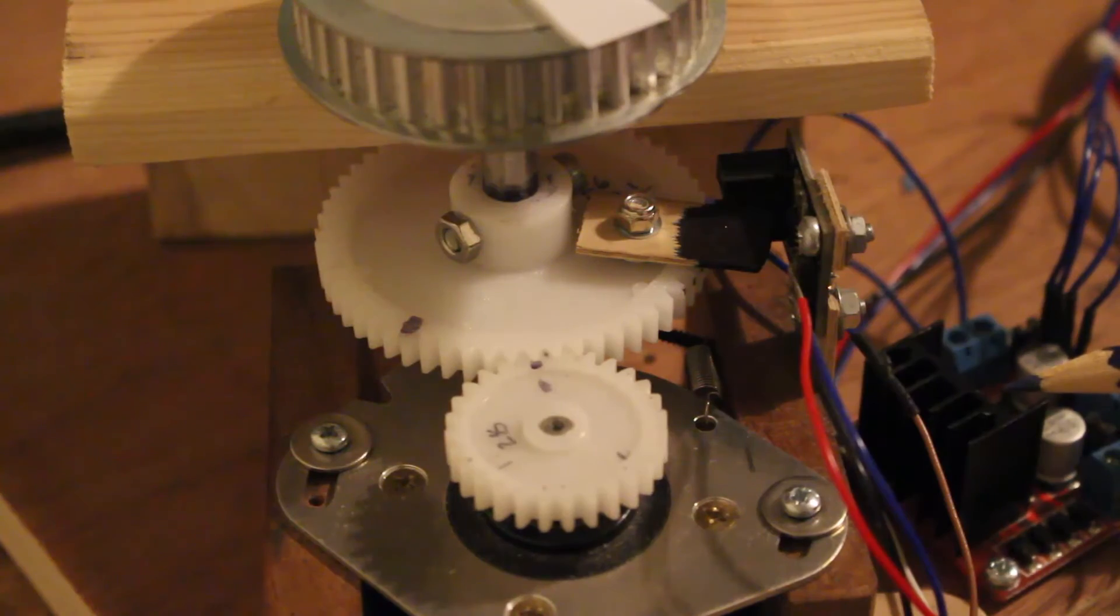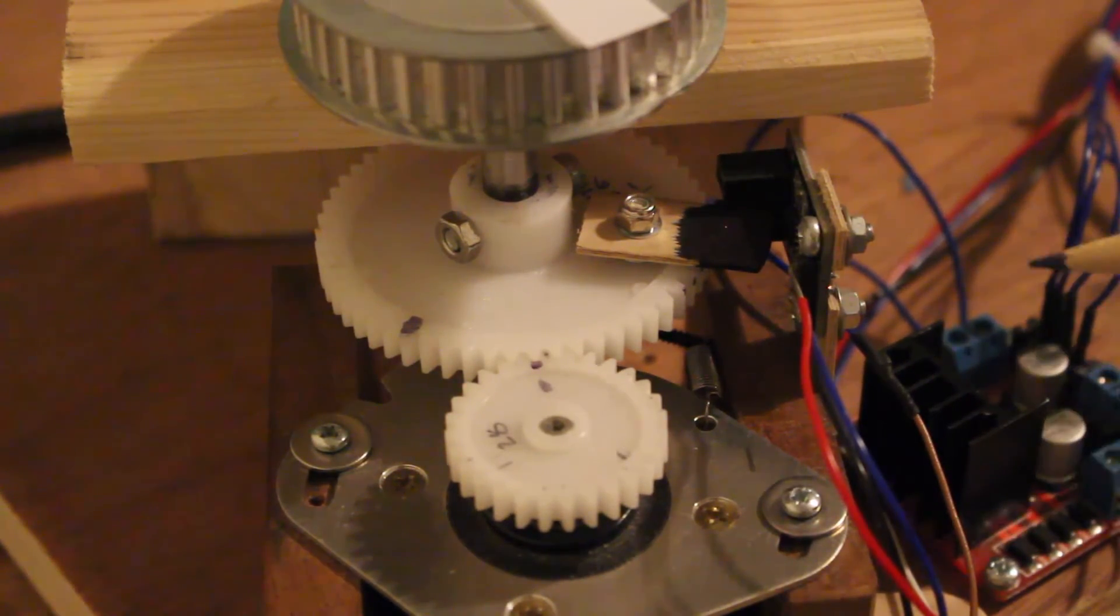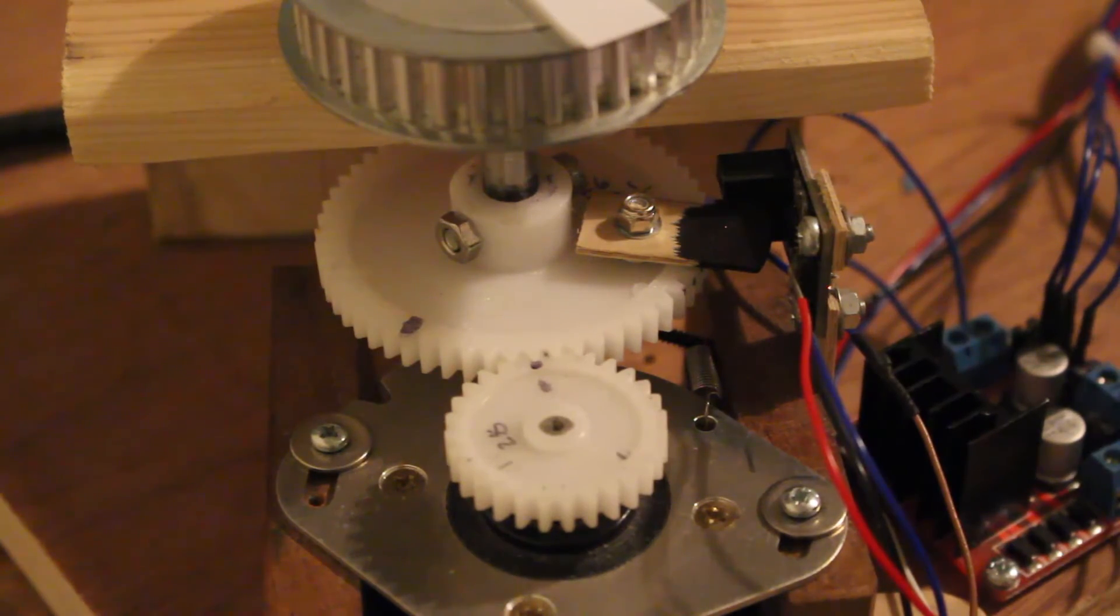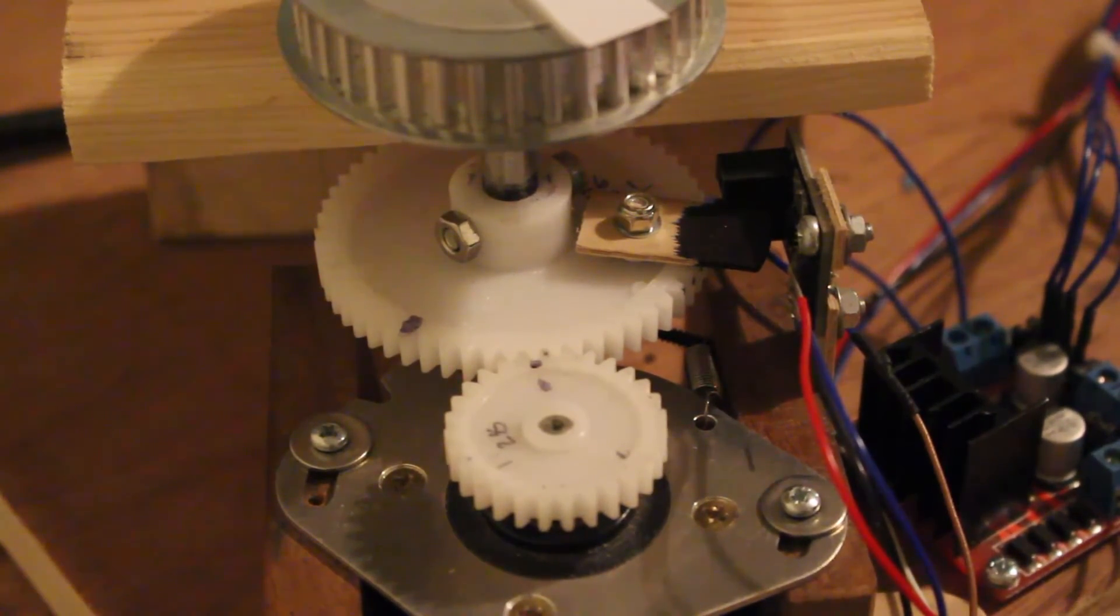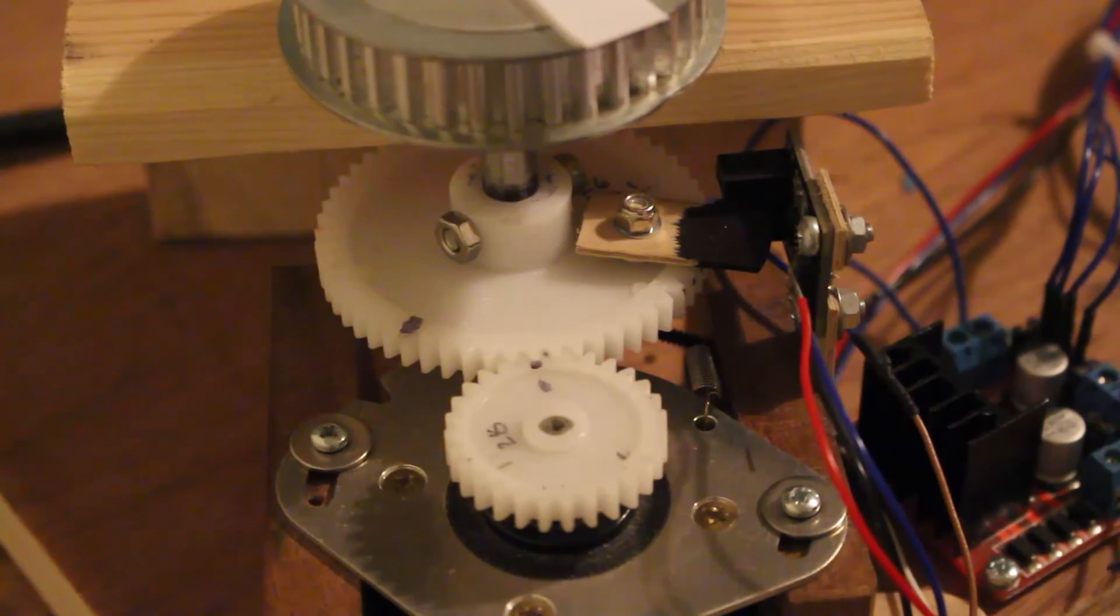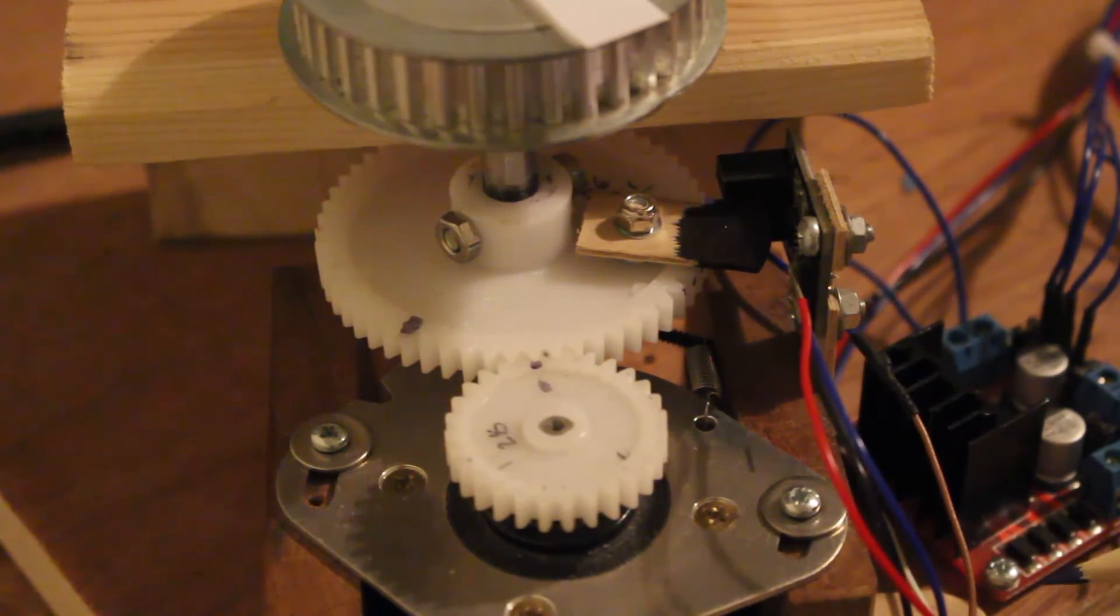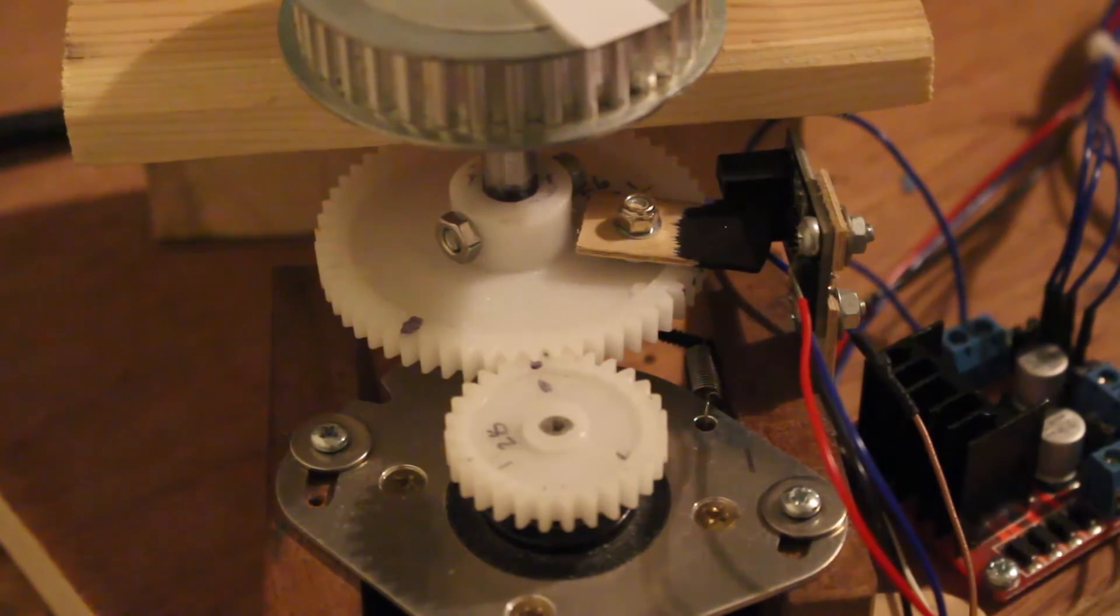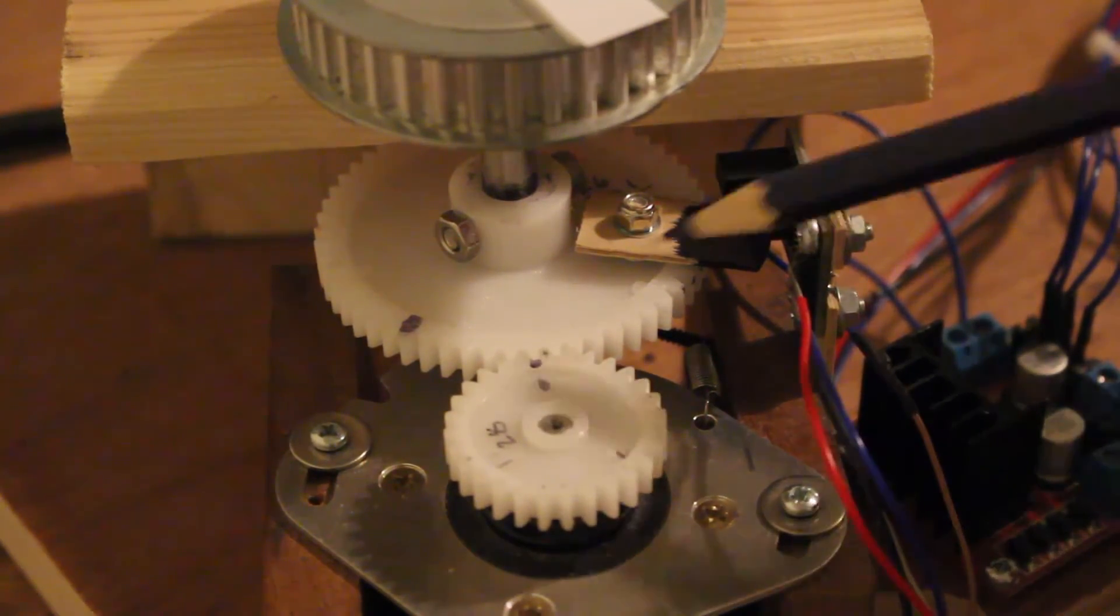The stepper motor actually has five wires, but I haven't connected the common black wire and that seems to work quite nicely.